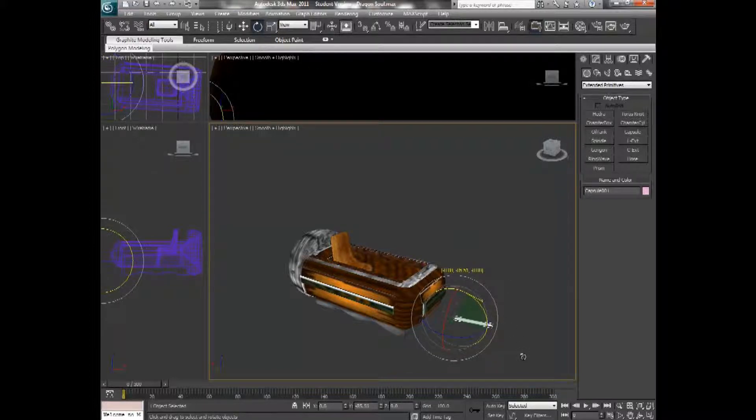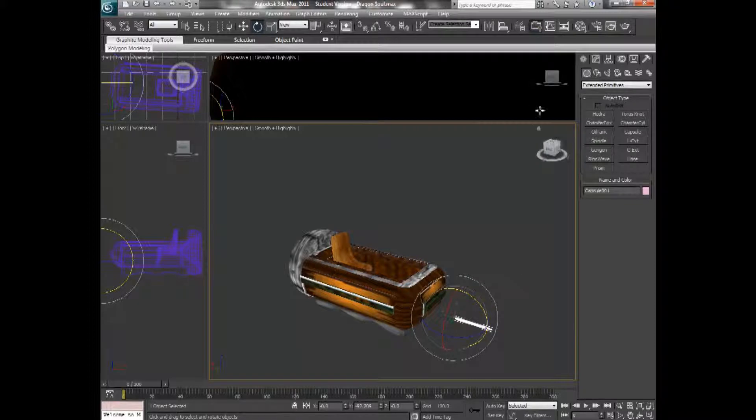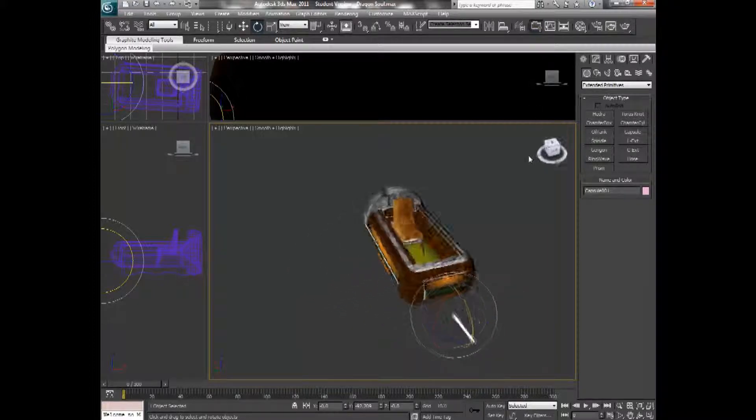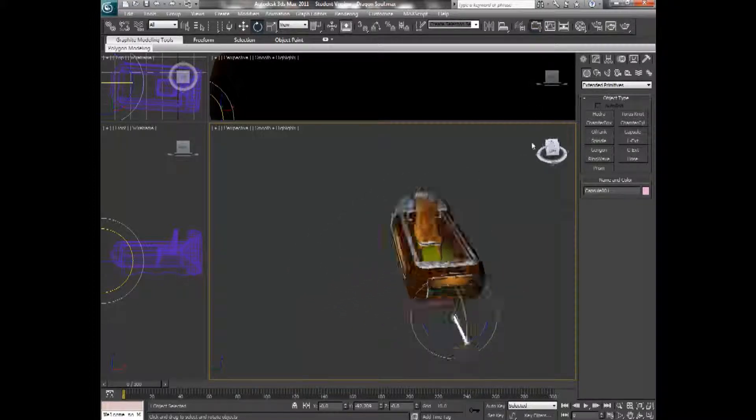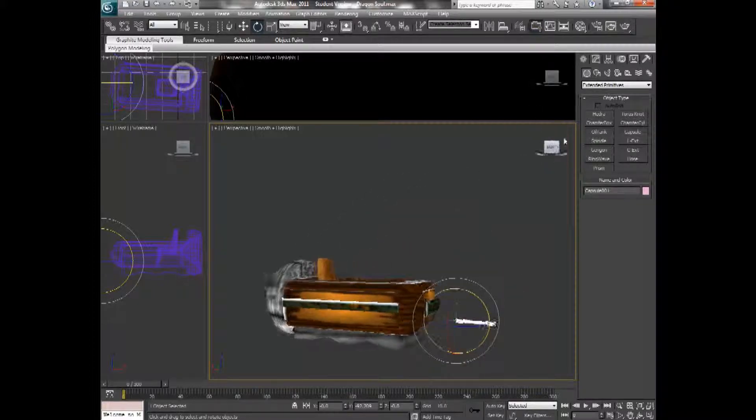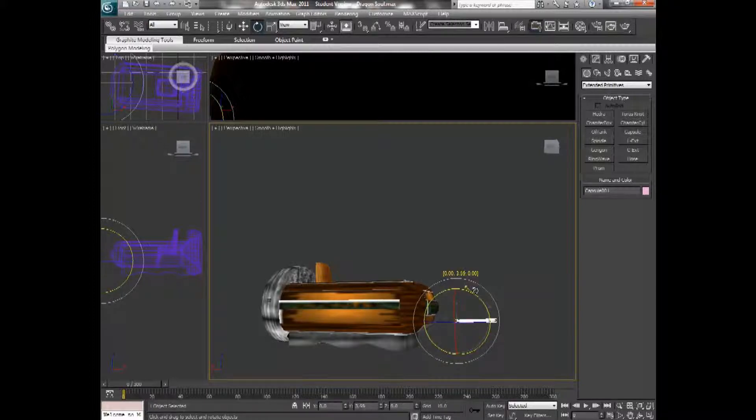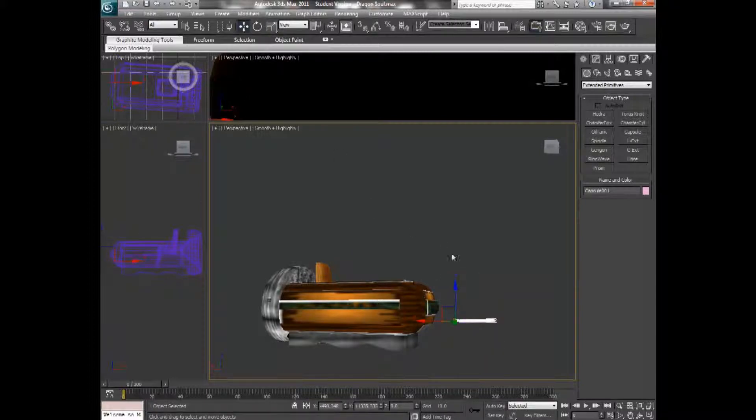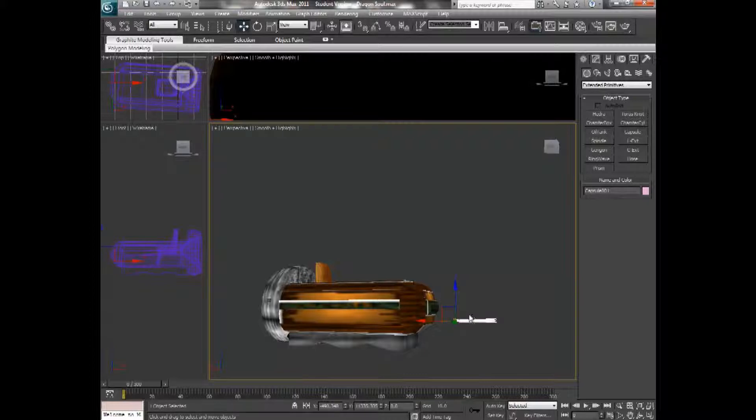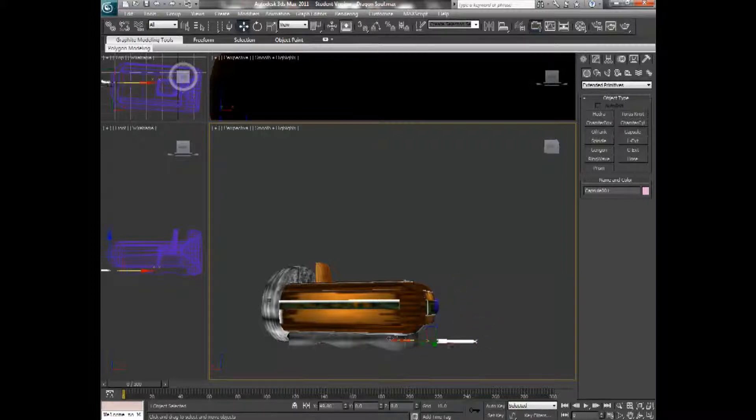And I'm going to rotate it in the direction that I want it to be shot. And I'm going to move it down so it looks like it comes from the bottom of the ship here.